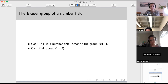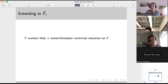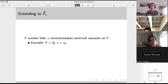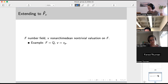This is going to be our main tool: extending to the completion. If you have your number field F and want to think about a non-Archimedean, non-trivial valuation — I should say what non-Archimedean means. If you have a valuation V as Pierce defined it, it turns out the last condition gives one of two cases.